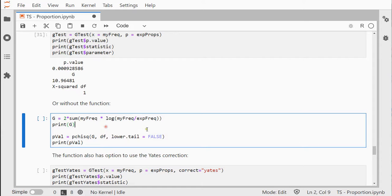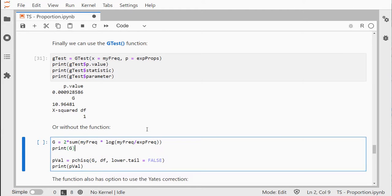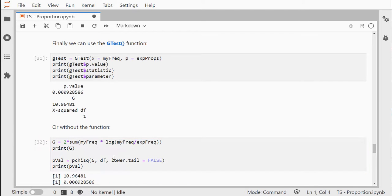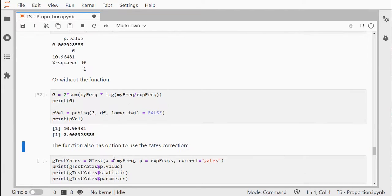If you don't want to use a function, you can actually make it yourself using the log function, and then it prints out the exact same results.